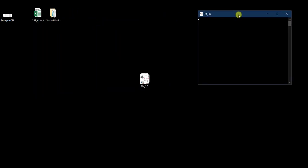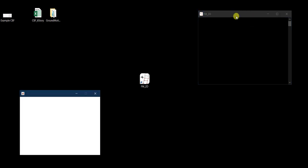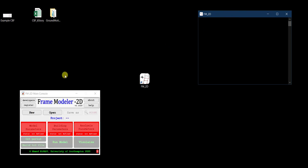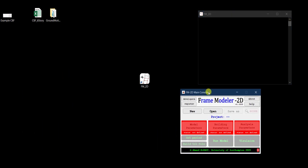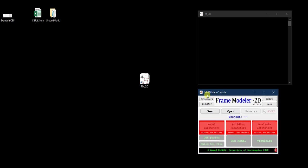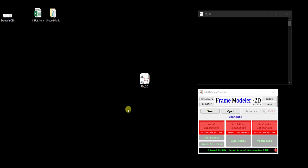When FM2D runs you will always have the command shell window, which is very useful because from this we can track the background operations — all the things happening in FM2D. If there is any problem or any data being visualized it will appear here. I now have the main console initiated, so the first step is to start a new project. But before that, let me go through the example building we are trying to model today.